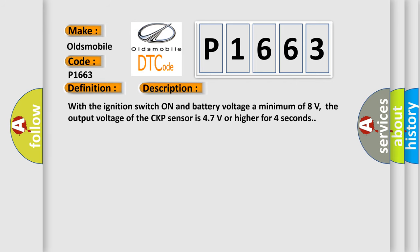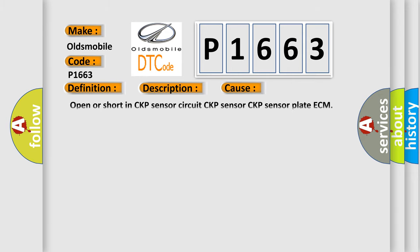With the ignition switch on and battery voltage a minimum of 8 volts, the output voltage of the CKP sensor is 47 volts or higher for 4 seconds. This diagnostic error occurs most often in these cases: open or short in CKP sensor circuit, CKP sensor, CKP sensor plate, or ECM.